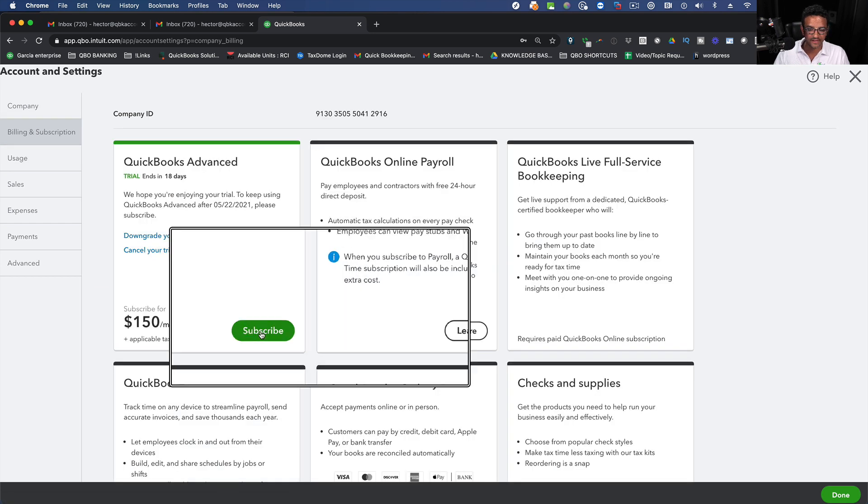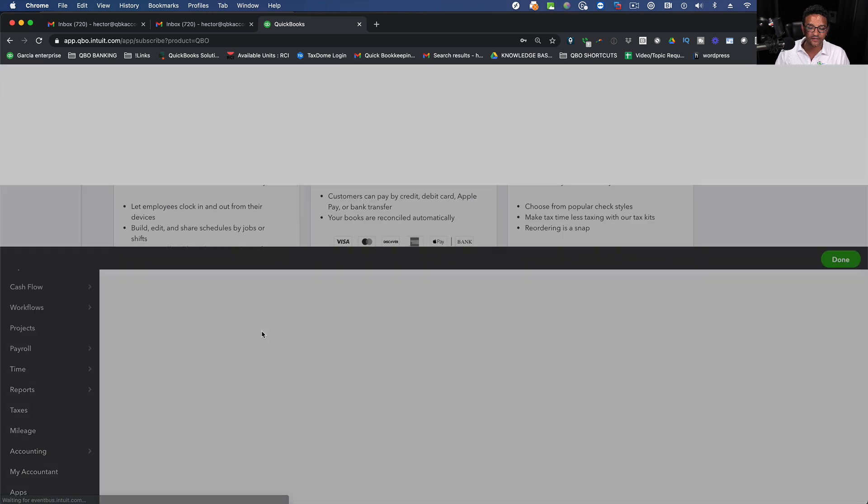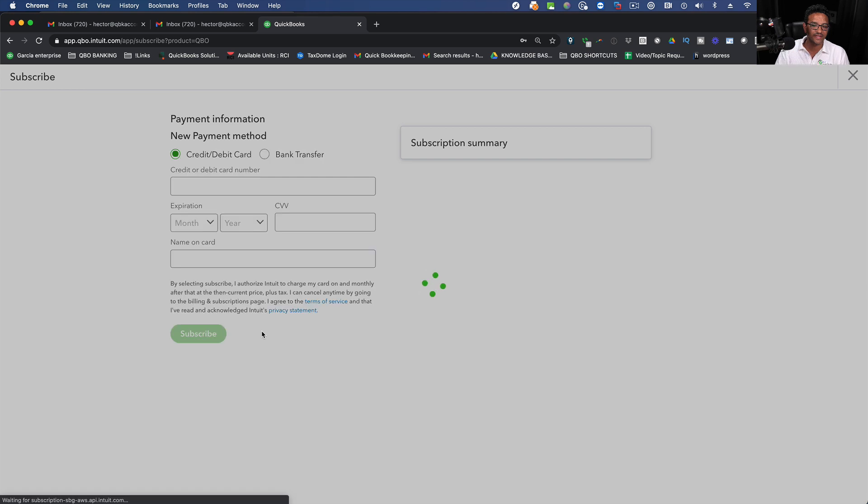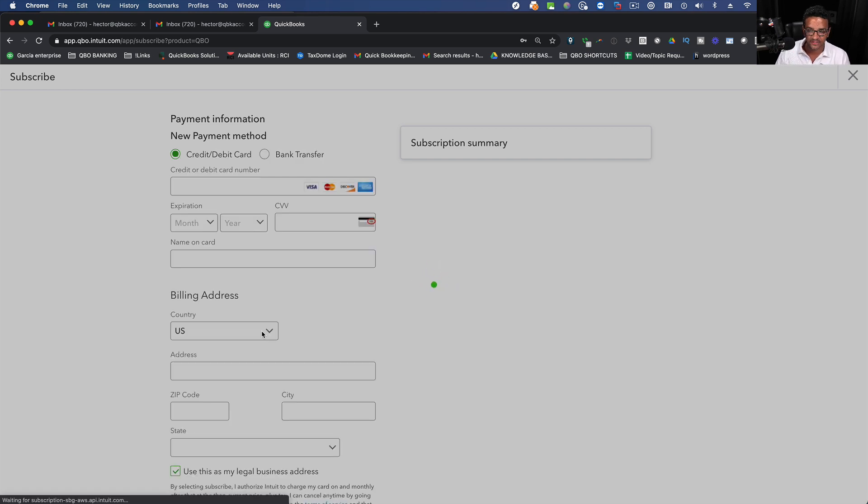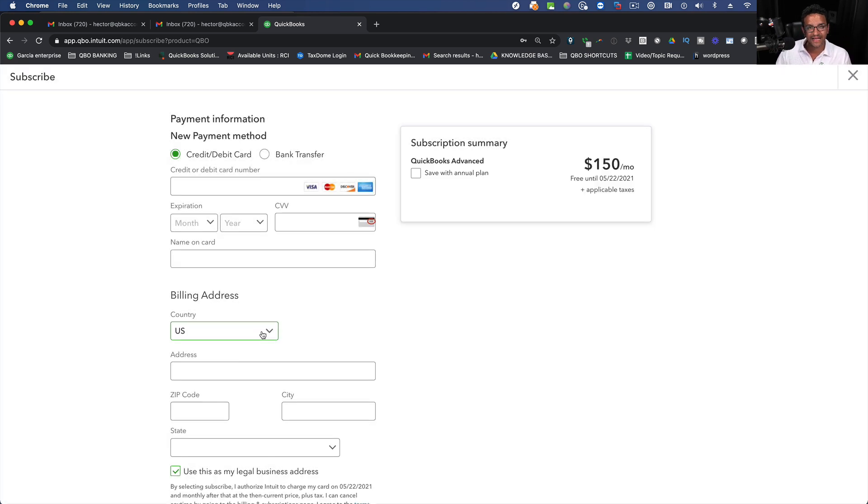Then I'm going to click on Subscribe. So once I click on Subscribe it's going to take me to the screen where I get to put my credit card information and subscribe to the active account.